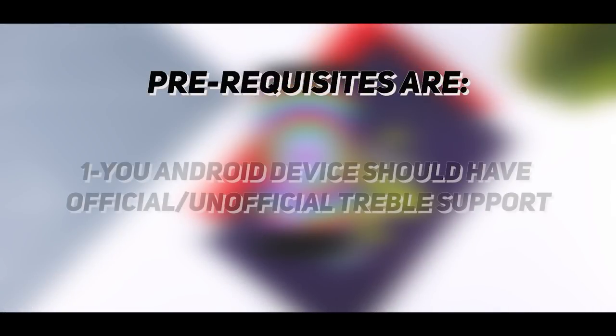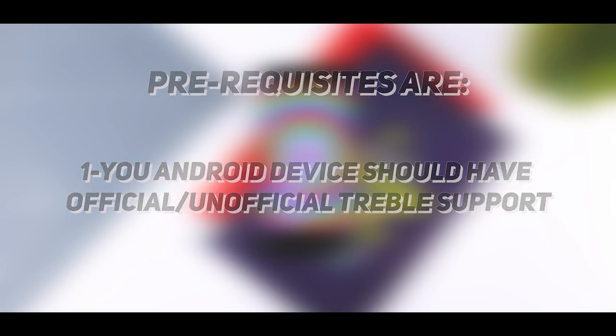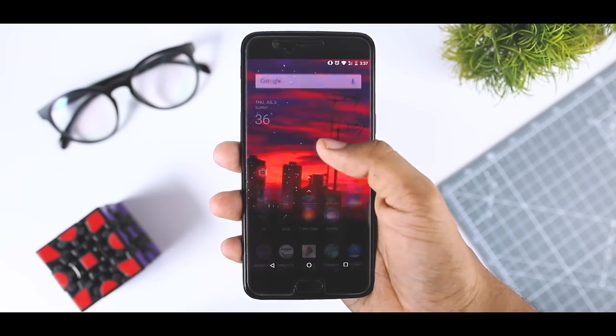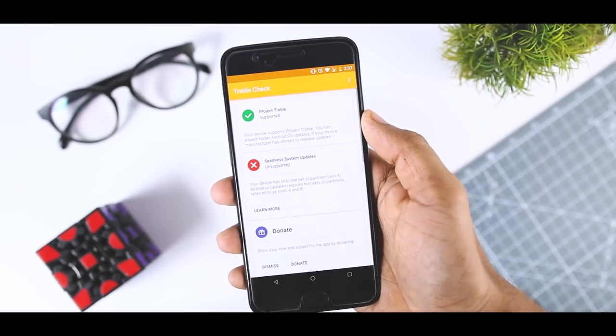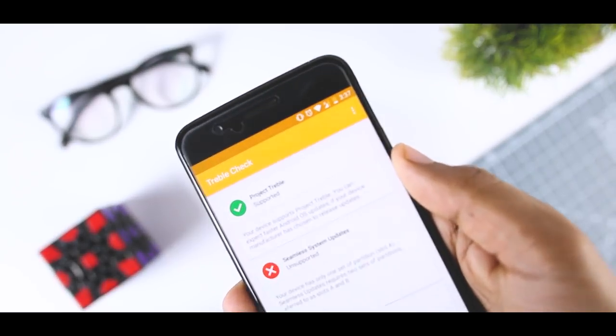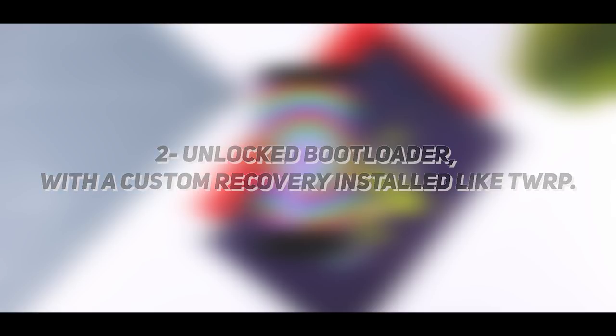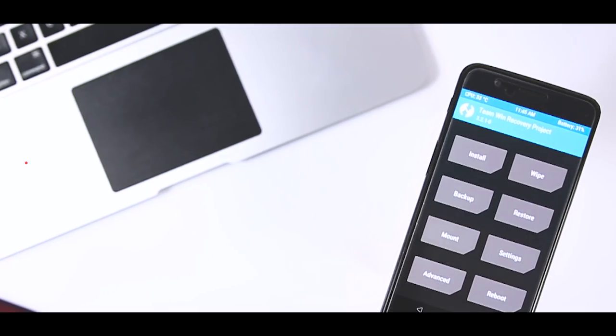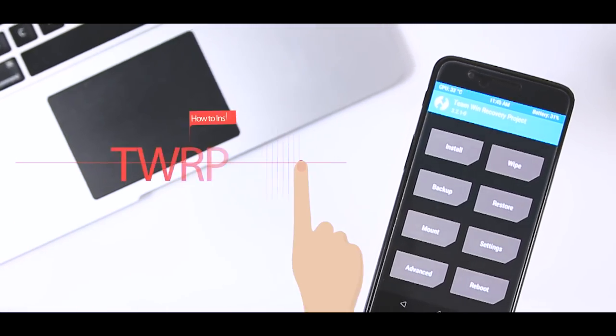The prerequisites are, first, your Android device should have official or unofficial Treble support. If you are not sure that your device supports Treble or not, then you can use this Treble check app to confirm that. Second, you should have unlocked bootloader with a custom recovery installed like TWRP. If you don't know how to install a TWRP recovery, then I have made a separate video on that.